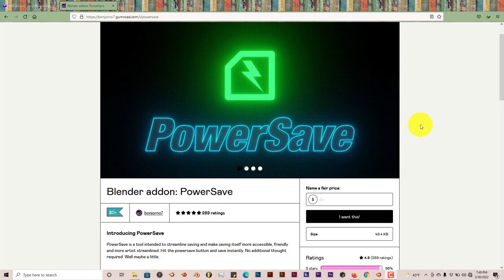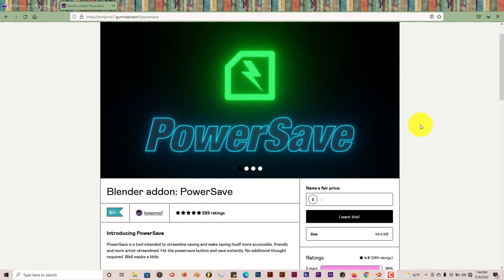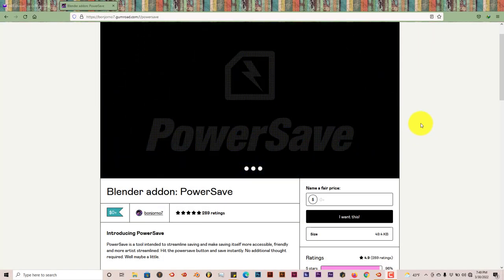Hello, this is Hope from Trifold Productions with another Blender Quick Tip. In this quick tip I'm going to introduce you to a new add-on, well it's not new but it's new to me, I guess new to everyone who's listening.